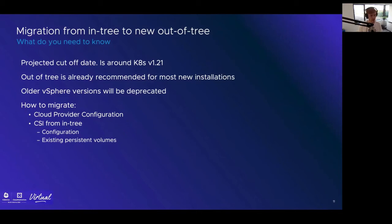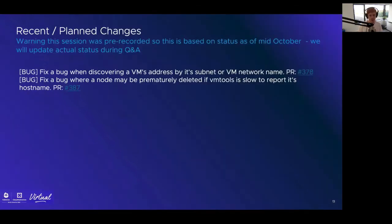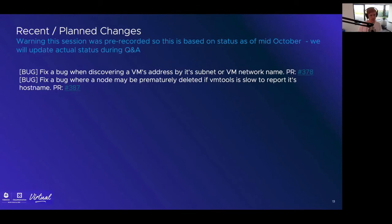Looking at recent changes to the CPI since KubeCon Europe, there are just two bug fixes. One fixes a bug when discovering a VM's IP address by subnet or network name. The other fixes a bug where a node may be prematurely deleted if VMTools is slow to report its hostname. Not a lot of changes, as we're still developing major functionality to be pushed out later in the year. At this point, I'll hand it back to Steve.